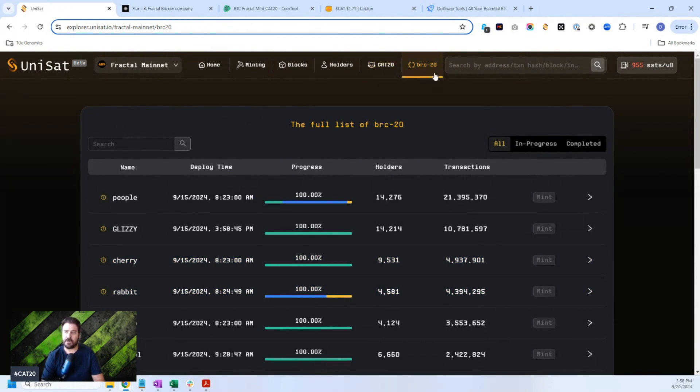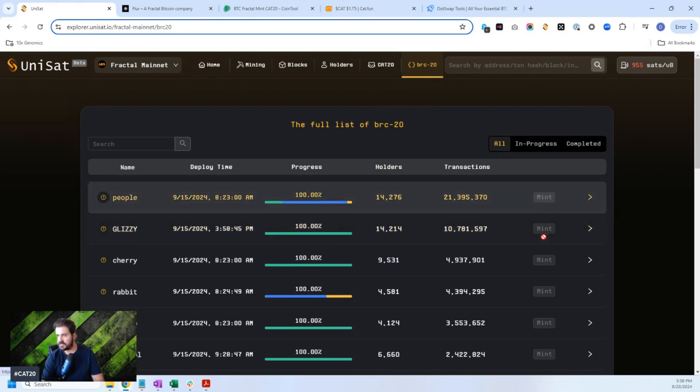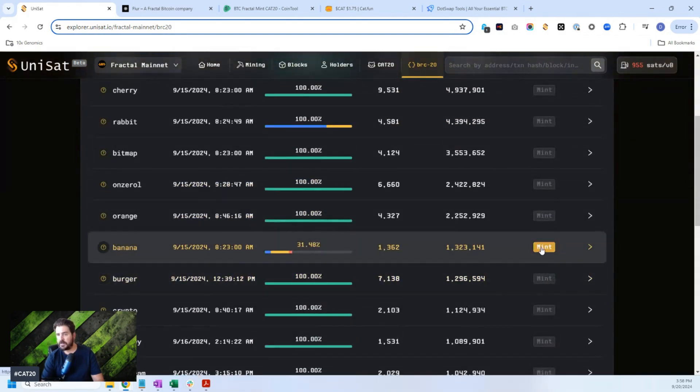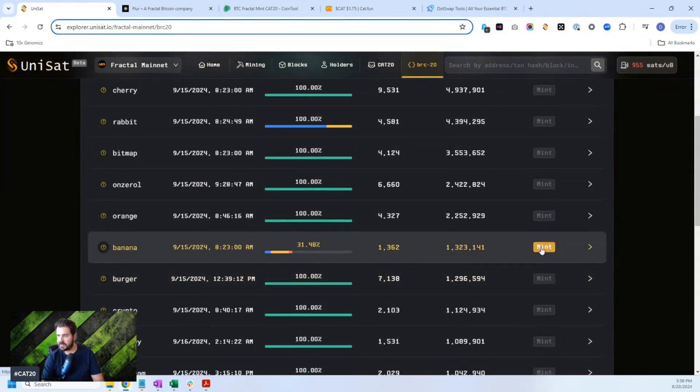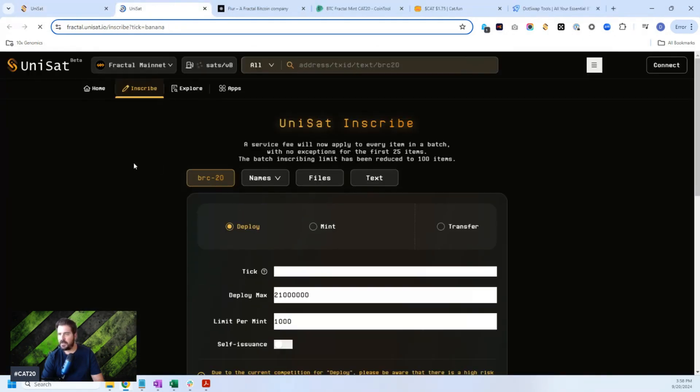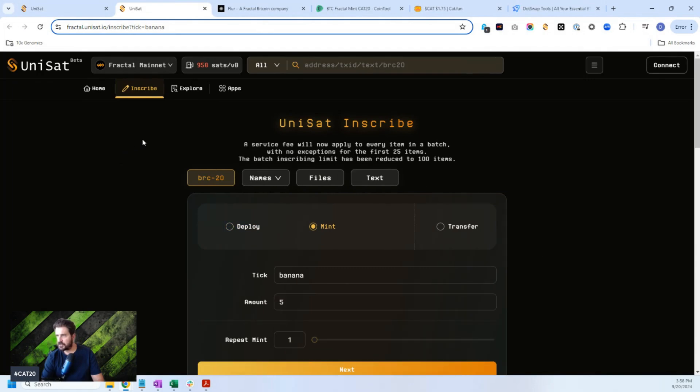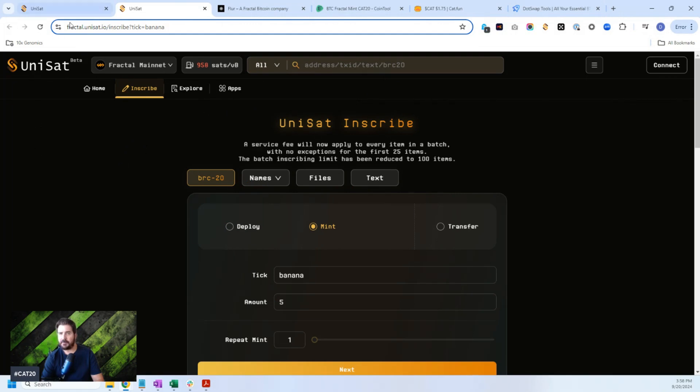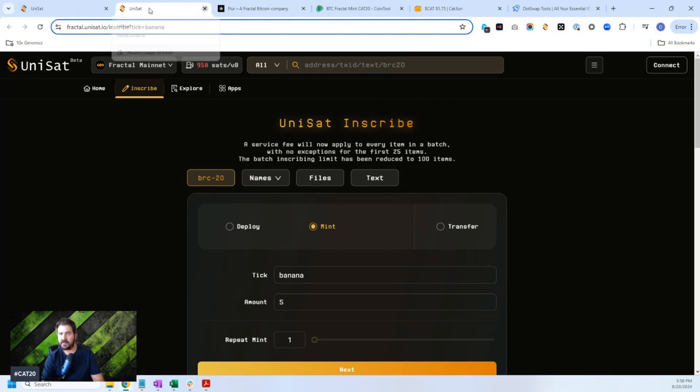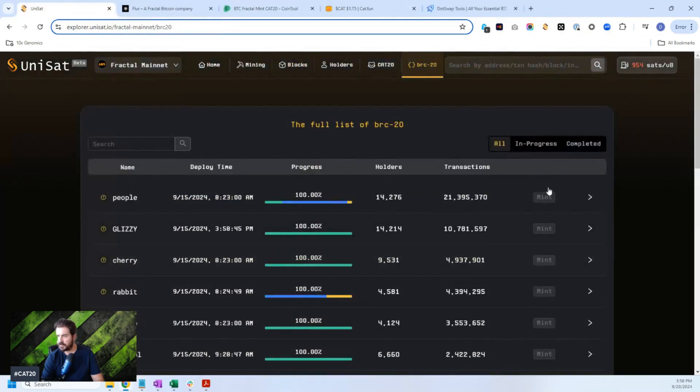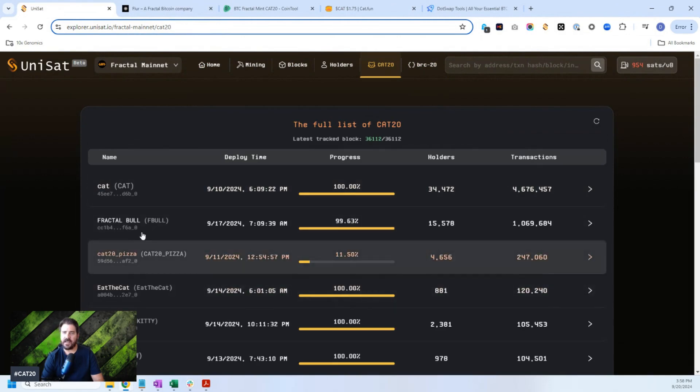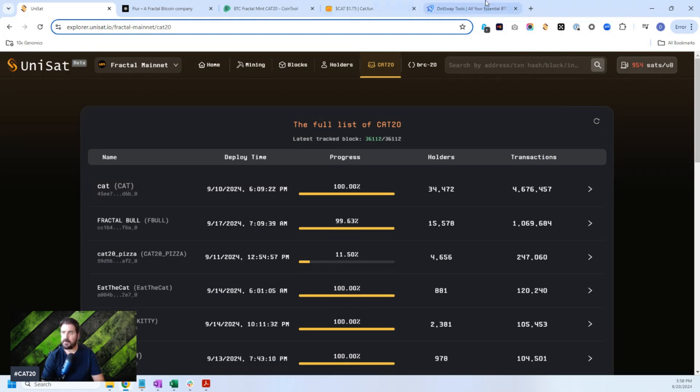Now you could actually mint the BRC20s on Unisat directly, but the CAT20s you cannot mint yet. You can see that they did recently add this right here. So we can mint banana. Let's try to mint banana and see if this minter actually will work. Oh, these are for BRC20s. I'm sorry. I wanted to inscribe on my CATs. And so for CATs, that is not possible yet. These are BRC20s. You see, I can mint. On CAT20, you cannot mint quite yet on Unisat. But I do want to show you where you can mint.